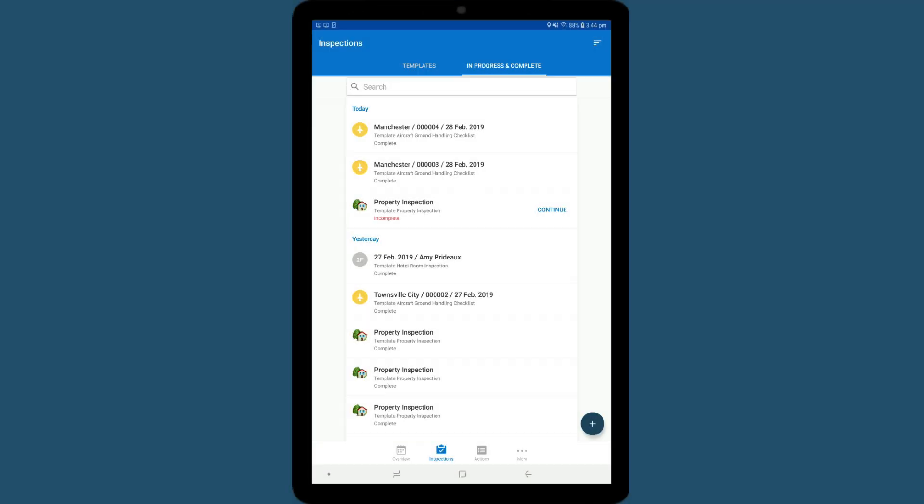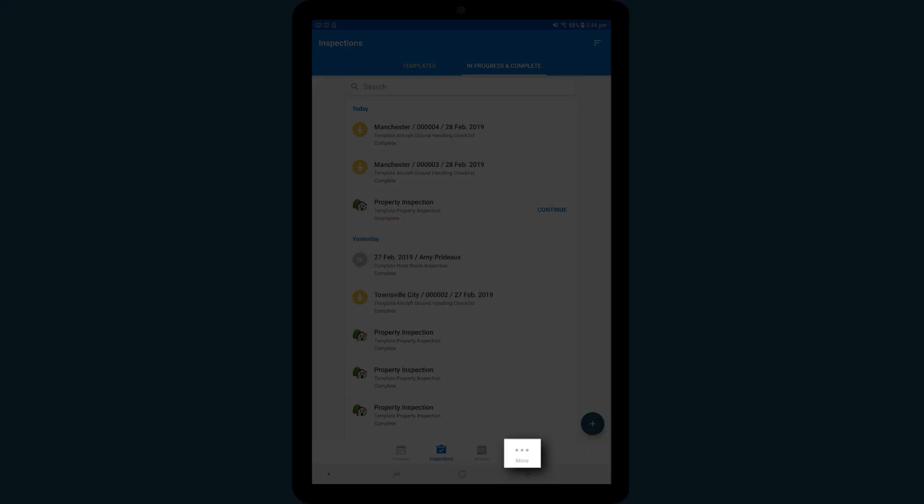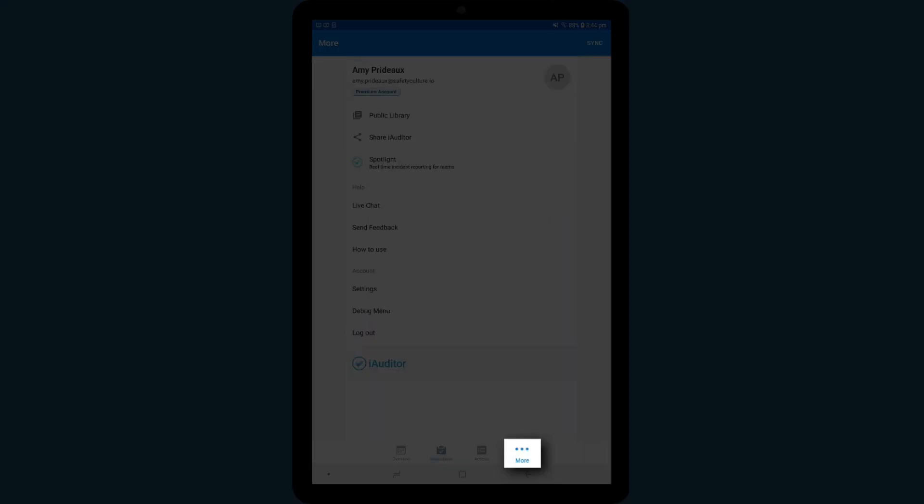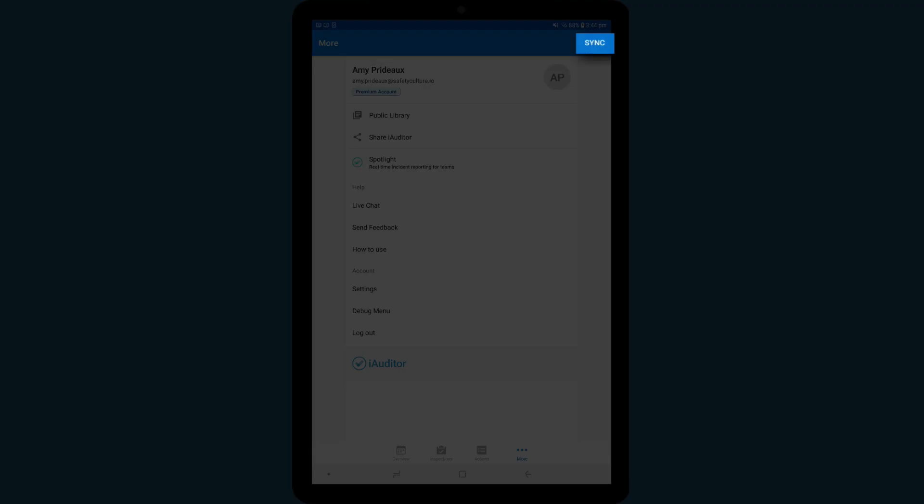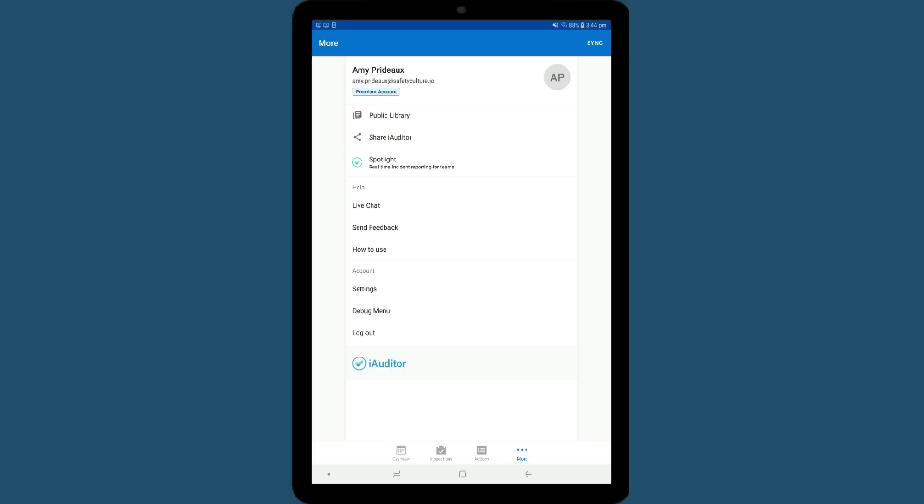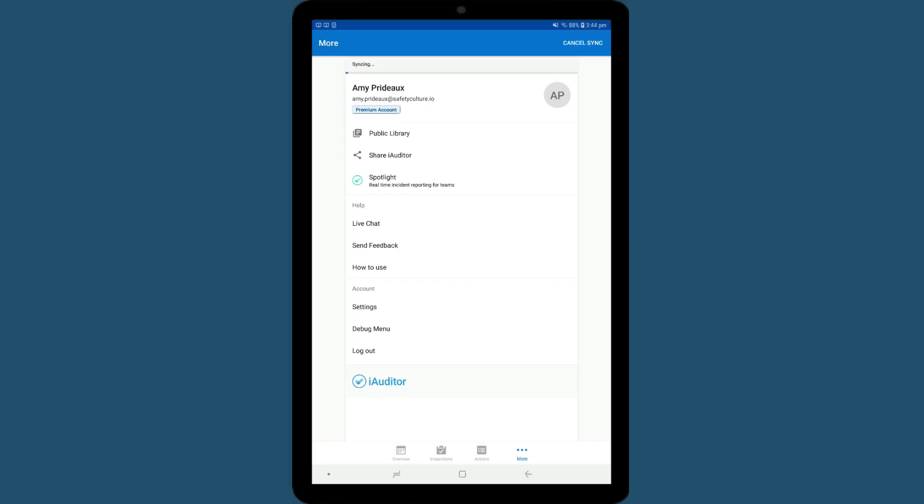To synchronize your device so your data is backed up in the cloud, please navigate to the More tab in the bottom right-hand corner, and then tap on Sync in the top right-hand corner.